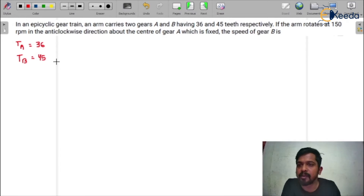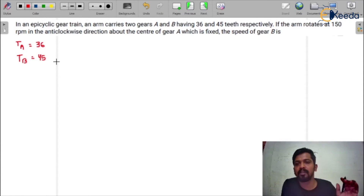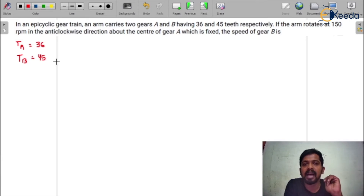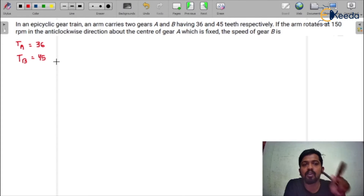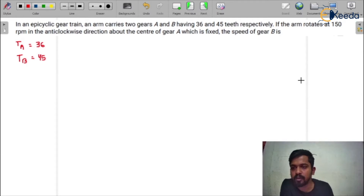In the question it is given that if the arm rotates at 150 rpm in the anti-clockwise direction about the center of gear A, which is fixed. There are two gears A and B, and both are connected — that means both are having one single common arm for gear A and B. This arm is going to be rotated at 150 rpm in anti-clockwise direction. I am assuming that the anti-clockwise direction is negative. It is about the center of gear A, so I'm just drawing the diagram so you are able to understand what it is saying.